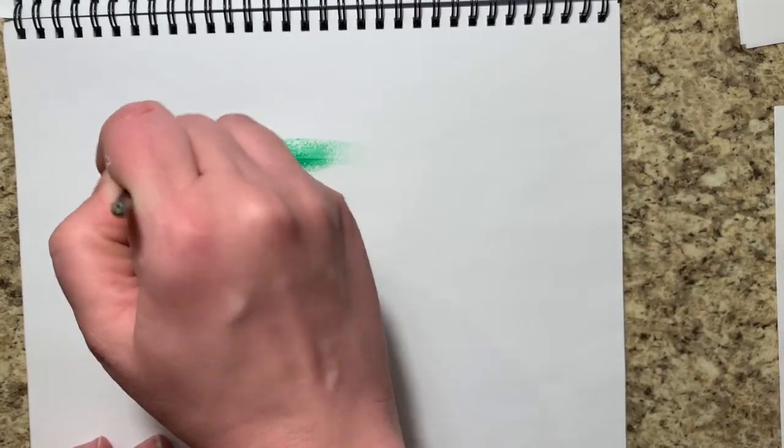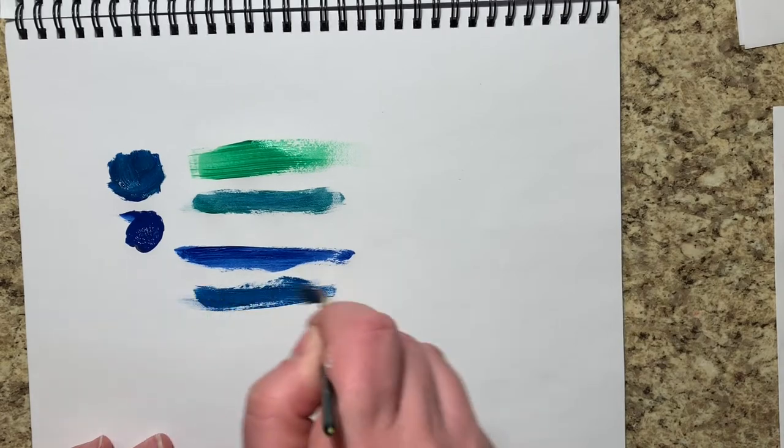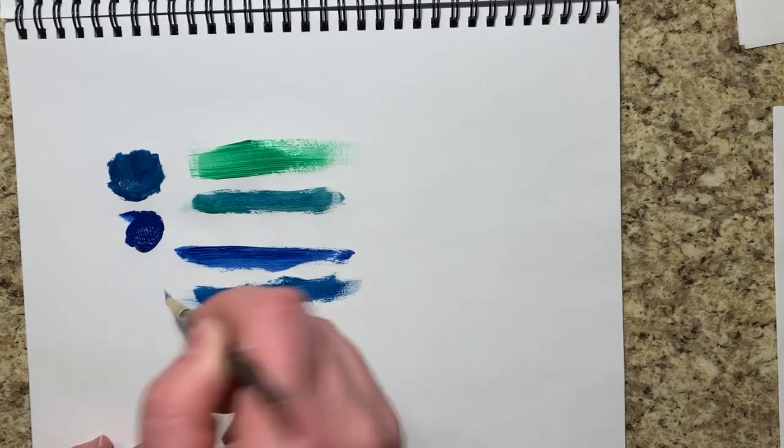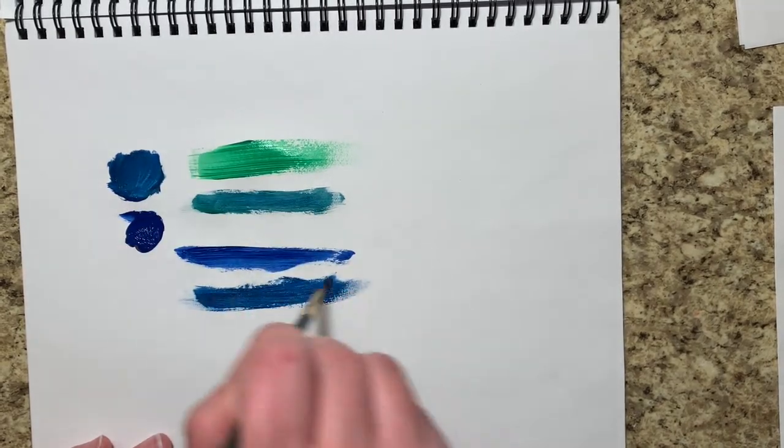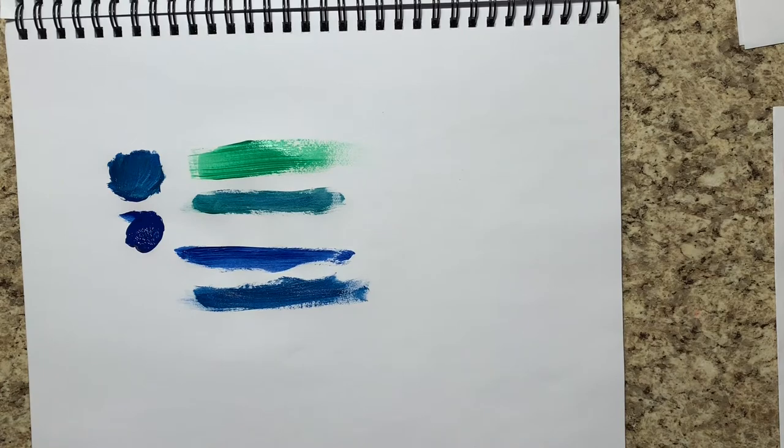When I take a primary color plus a secondary color, I get a tertiary color, but then I can play on that too and keep adding variations.